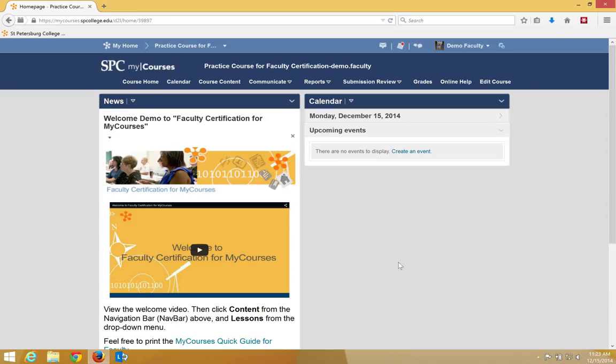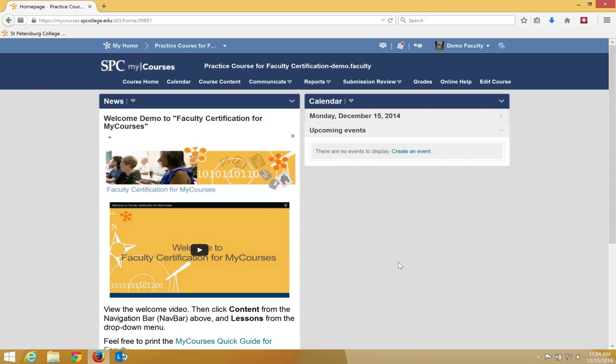Your faculty facilitator will review your practice course to see you've completed all of your hands-on activity. In order for your faculty facilitator to have access to your practice course, you'll need to add your faculty facilitator to the class list of your practice course with the role of facilitator.